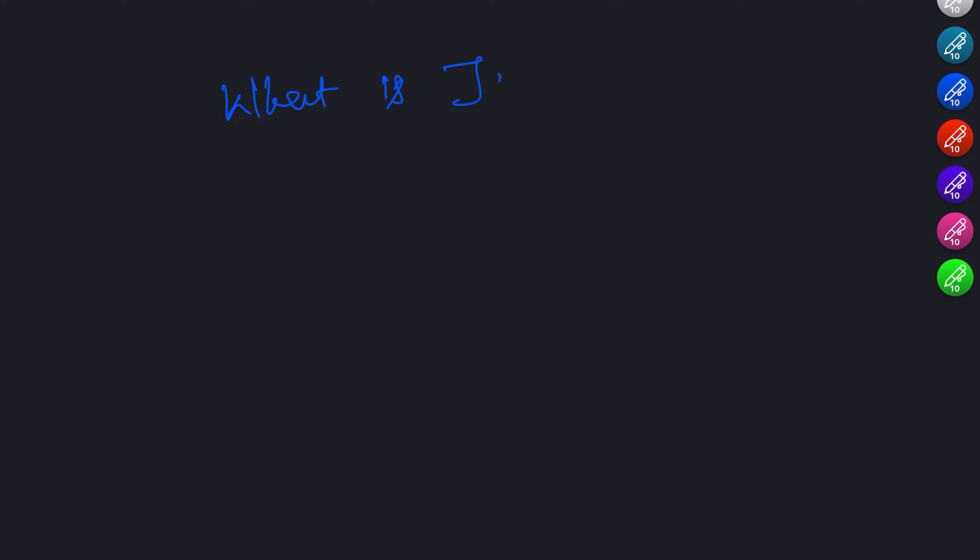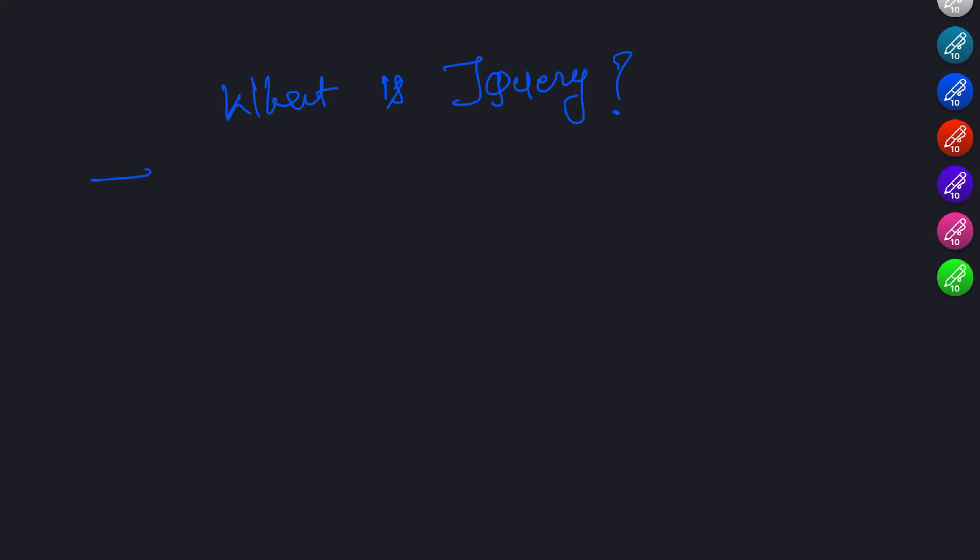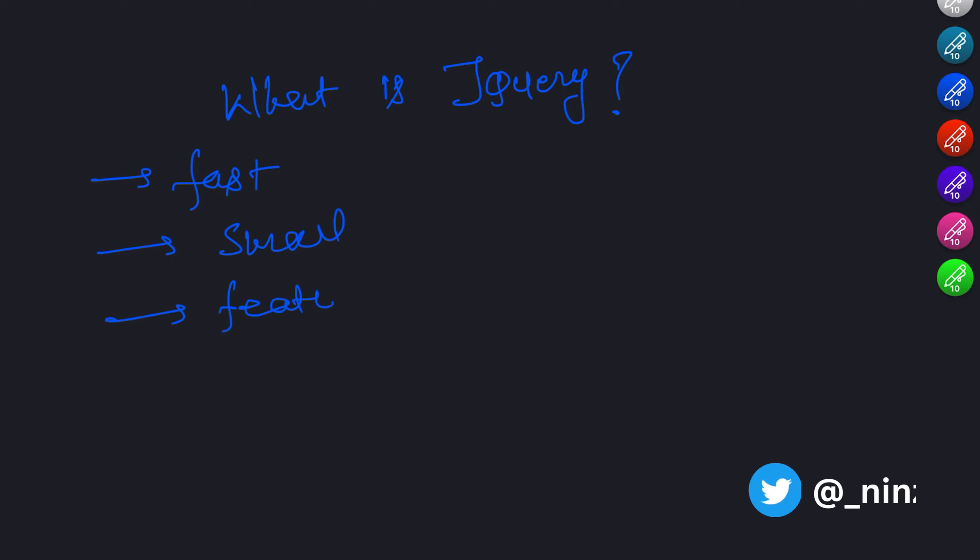First off, what is jQuery and why is it so popular? jQuery is a fast, small and feature-rich JavaScript library designed to simplify HTML document traversal, event handling and animation.